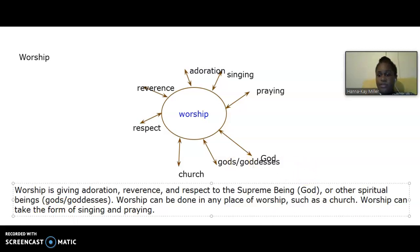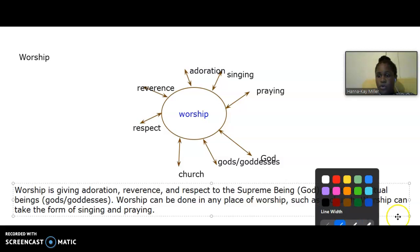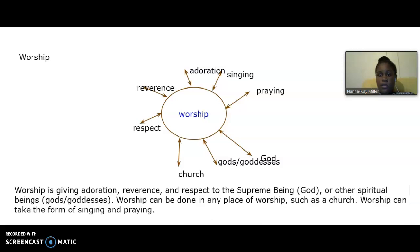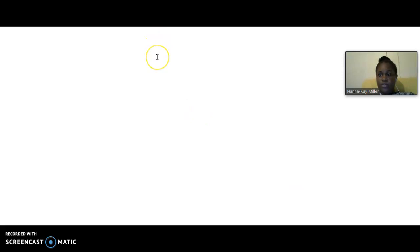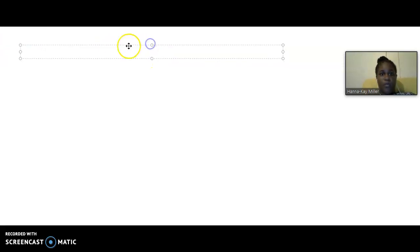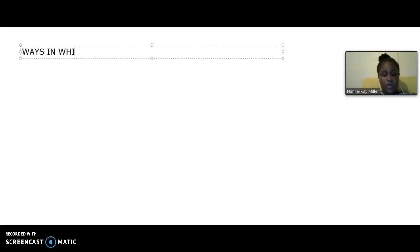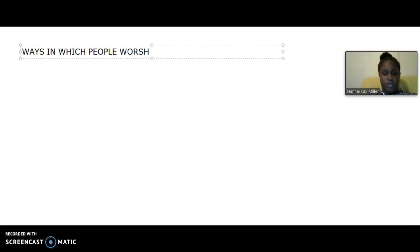Ensure that you have written off this information on the board. What I am going to do now, I am going to clear the board. And we are going to look at examples of worship or ways in which people worship. So, we are going to put ways in which people worship.